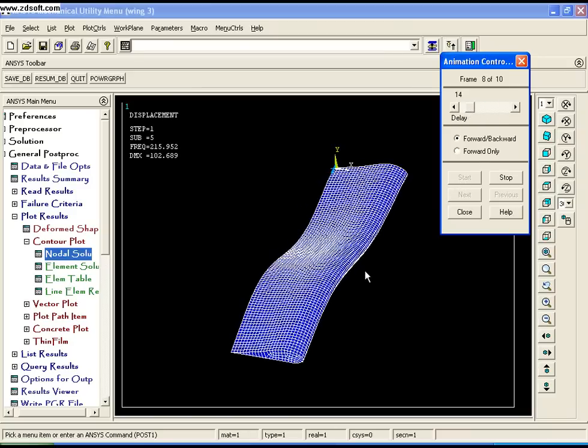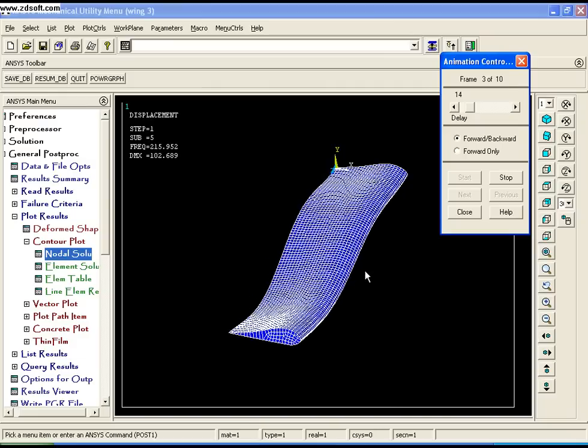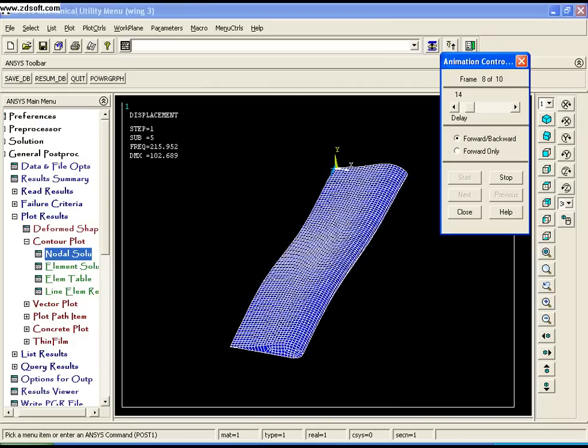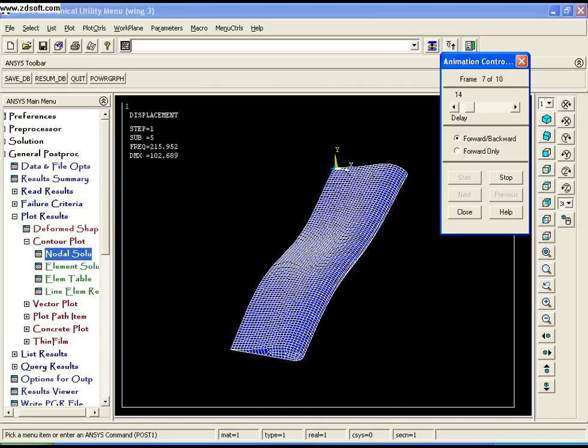This is how you perform modal analysis on a wing. Until next video, bye bye.